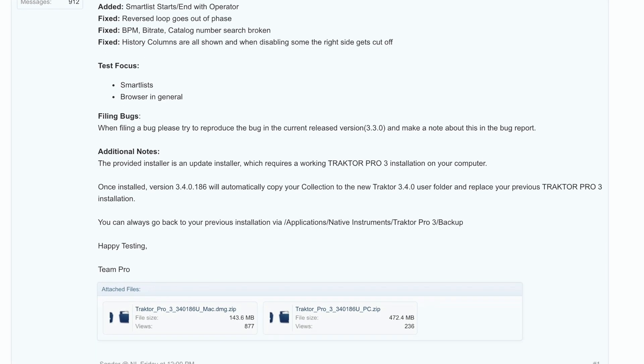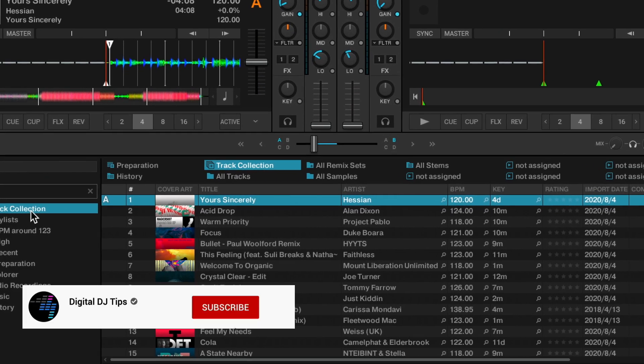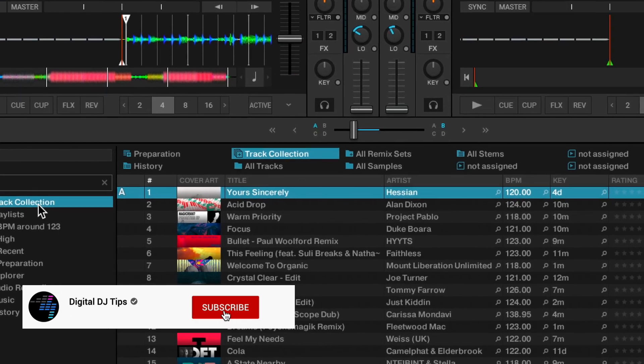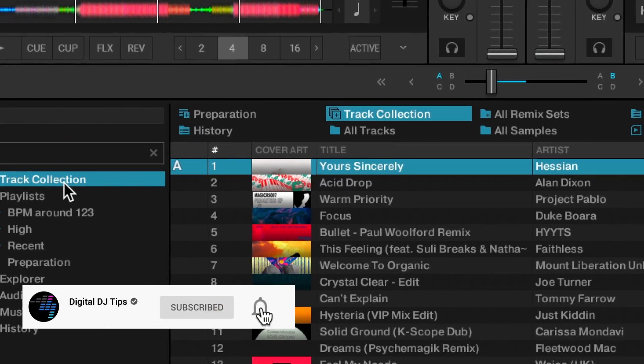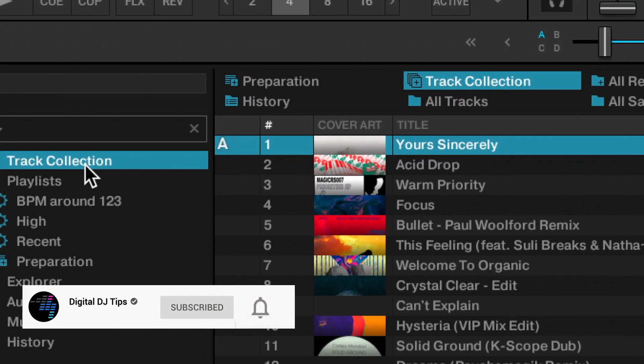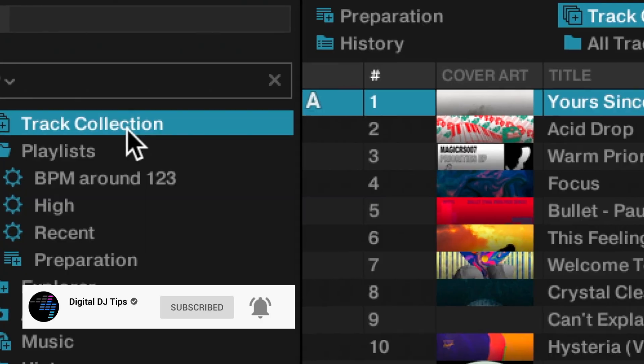If you've enjoyed this, please do like, follow, share, and let us know what you think underneath. But this has been Phil for Digital DJ Tips with a look at a brand new feature in Traktor Pro.